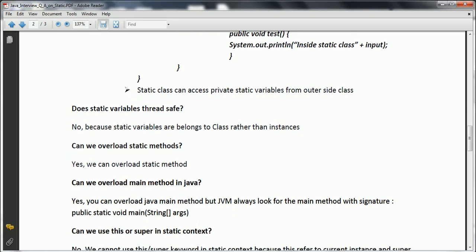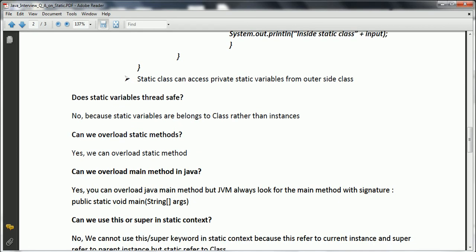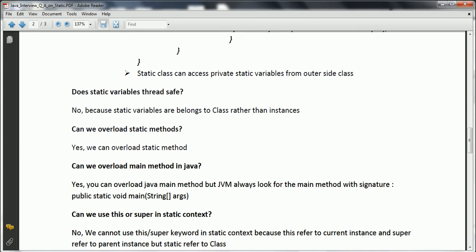Can we use 'this' or 'super' in a static context? We cannot use this or super in a static context. This is because 'this' refers to the current object and 'super' refers to the parent object. But static always points to the class. Hence, you cannot use the this or super keyword in a static context.